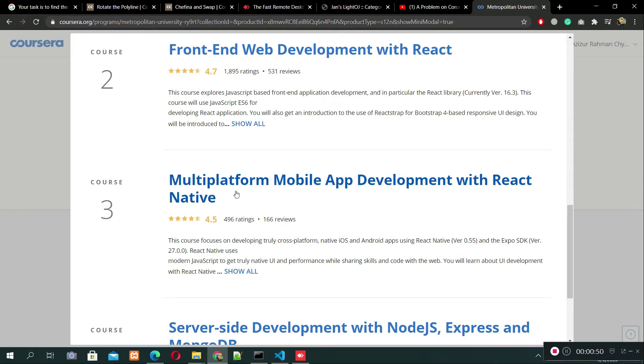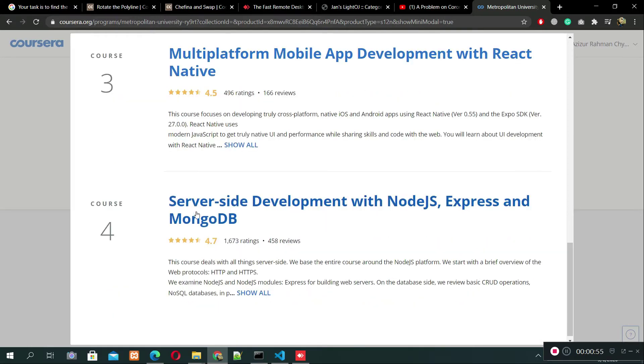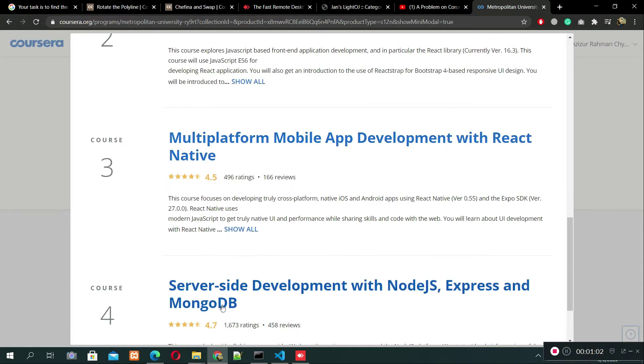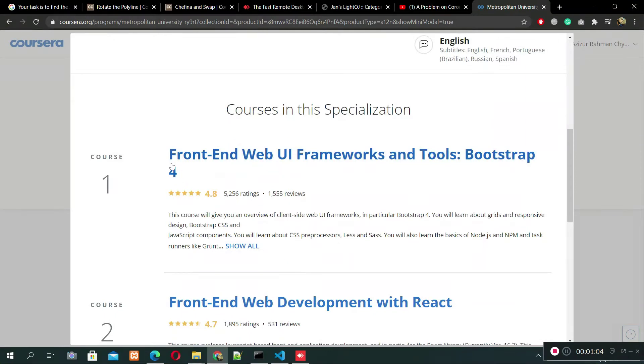And the last one is Server-Side Development with Node.js, Express, and MongoDB. This is a MongoDB database course. Personally, I have finished this course called Front-End Web Development Framework.